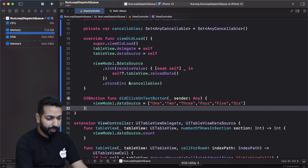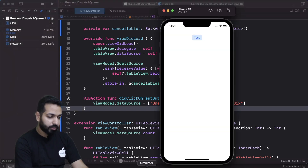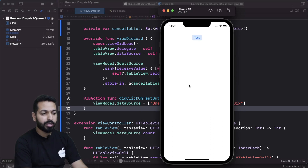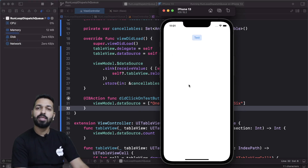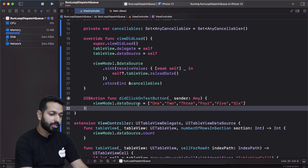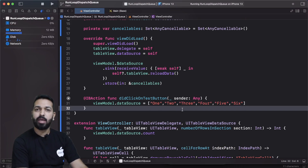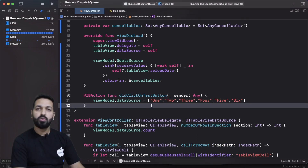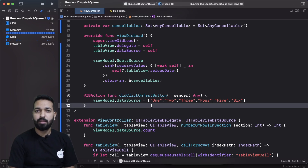Now let's see what is happening. When I click on this test button, the data does not get refreshed. I clicked on test button and the elements — one, two, three, four, five, six — whatever elements were in the array that we assigned to the data source property, those values should have populated our table view, but they didn't.